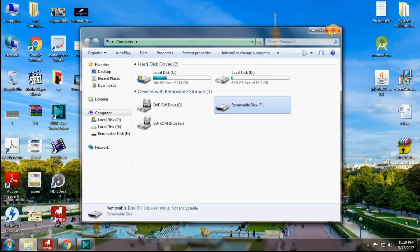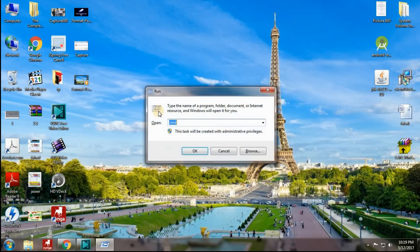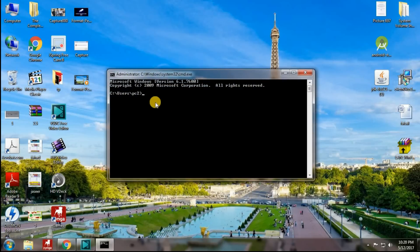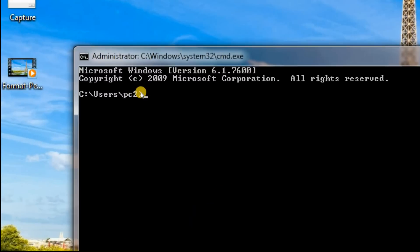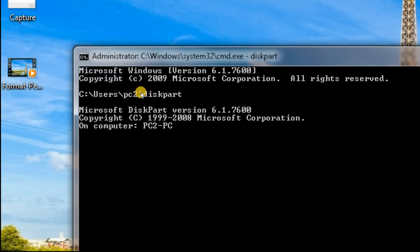So without wasting our time, let's proceed. Open the Windows command prompt and type 'diskpart'.